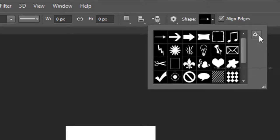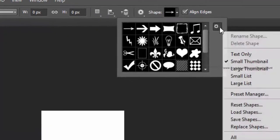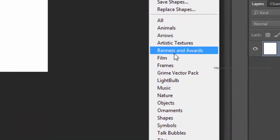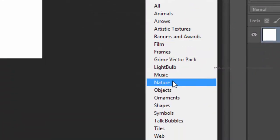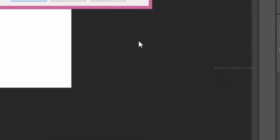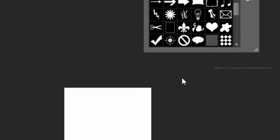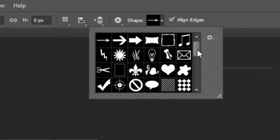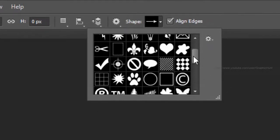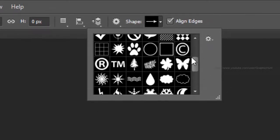Click on the small gear icon—in previous versions of Photoshop it's shown as an arrow. Select Nature from the dropdown list and click Append. Now the snowflake shapes are added along with the other shapes.